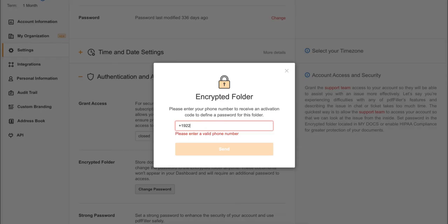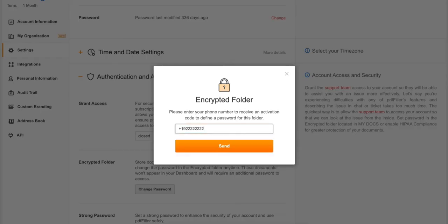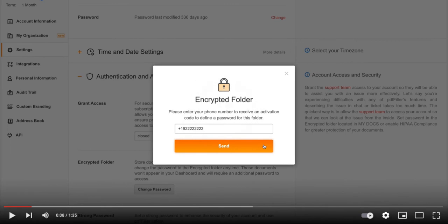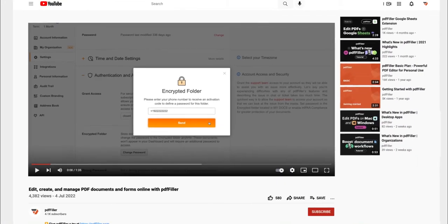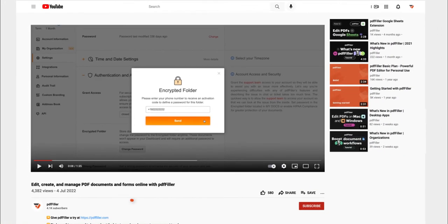If you work with PDF documents on a regular basis, click the link in the description and try PDF Filler for 30 days, absolutely free.